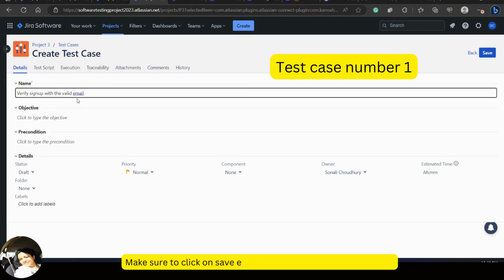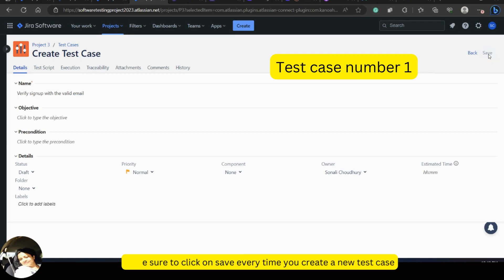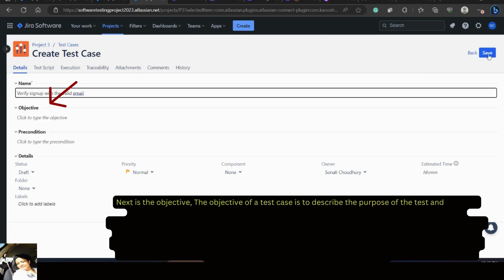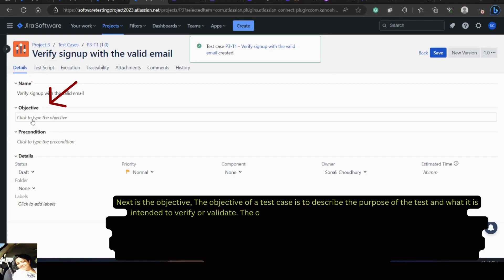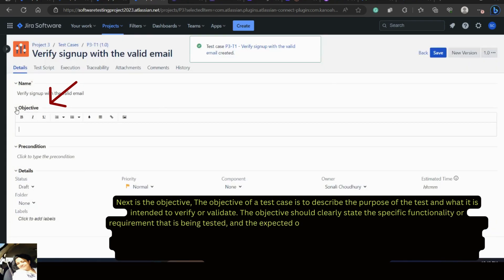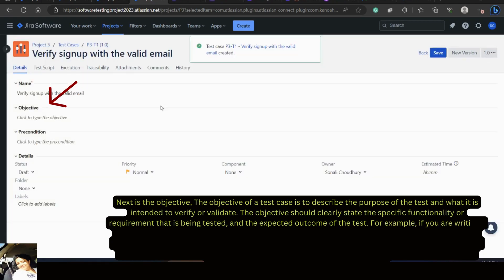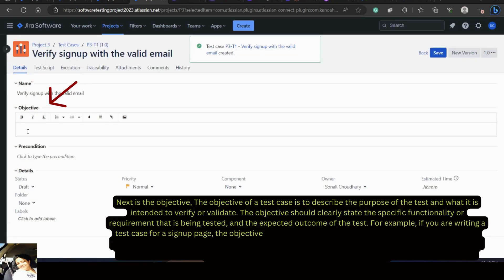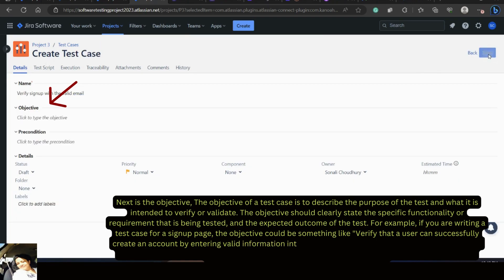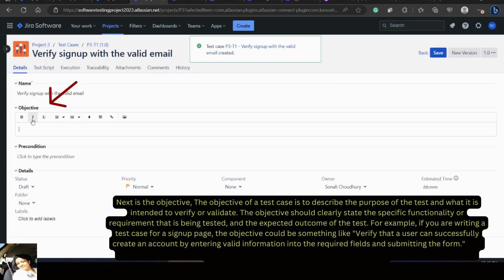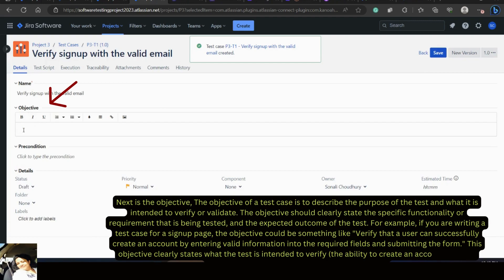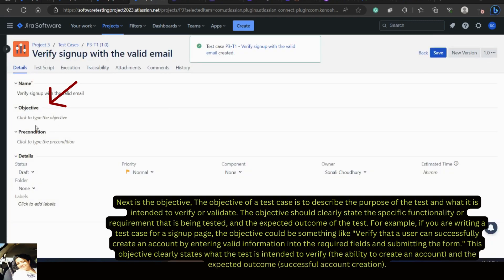Make sure to click save every time you create a new test case. Next is the objective. The objective of a test case describes the purpose of the test and what it is intended to verify or validate. It should clearly state the specific functionality being tested and the expected outcome. For example, for a signup page: 'Verify that a user can successfully create an account by entering valid information into the required fields and submitting the form.' This clearly states what is being verified — the ability to create an account — and the expected outcome: successful account creation.